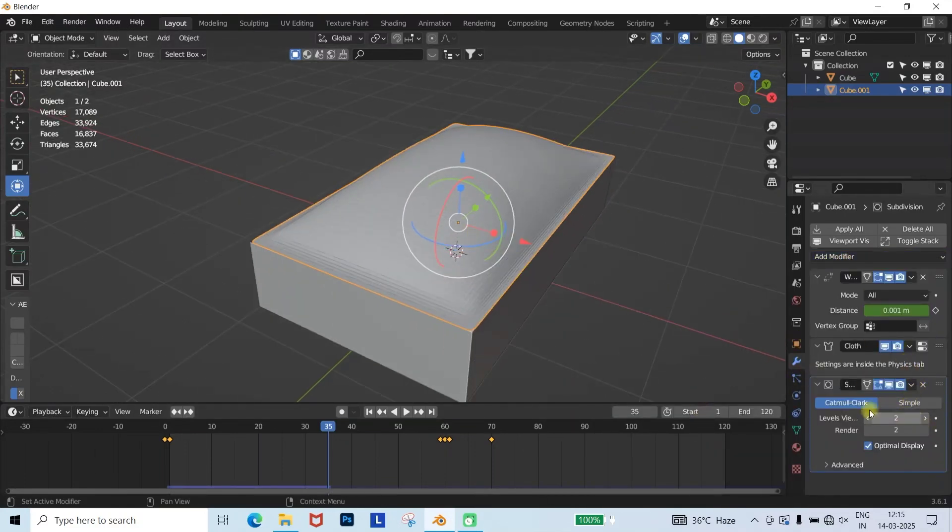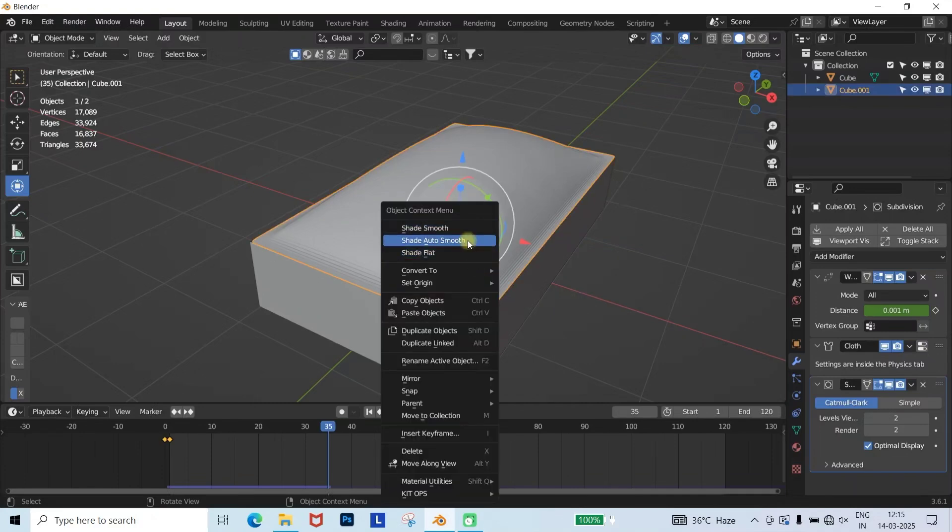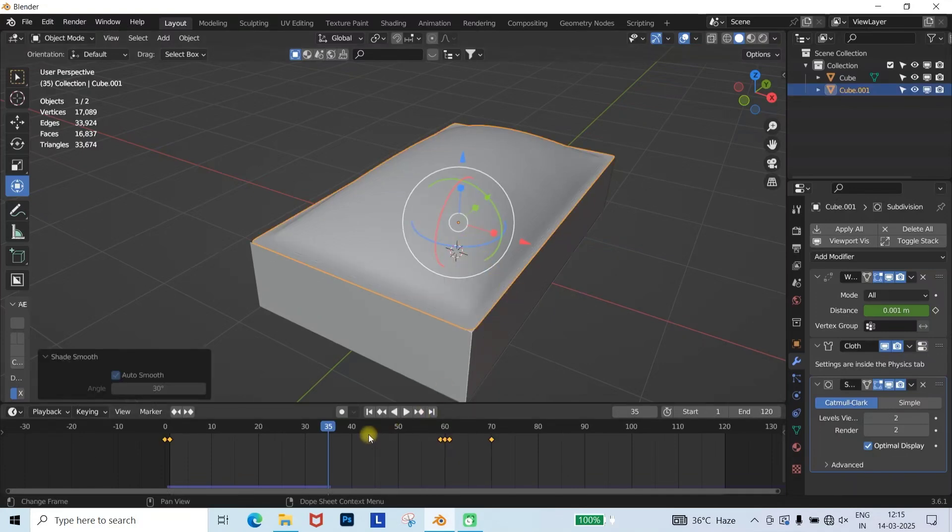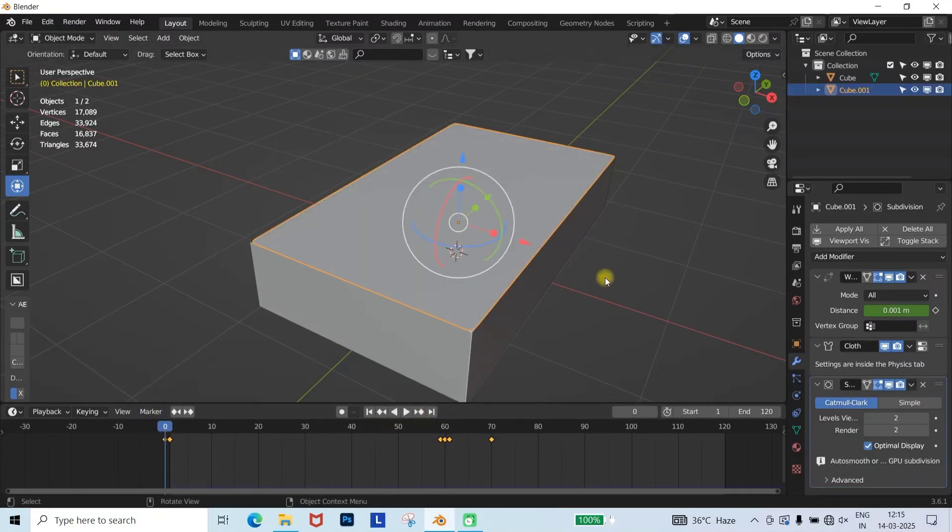Finally, right-click the cloth and select Shade Smooth. Now you can see the cloth looks much more realistic.